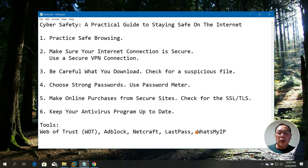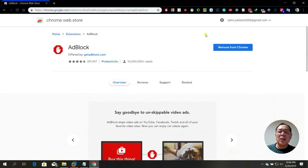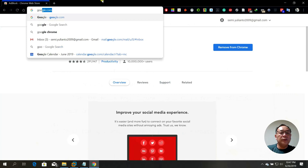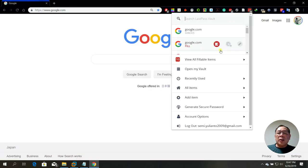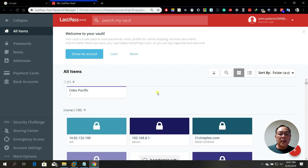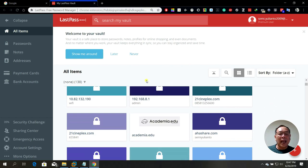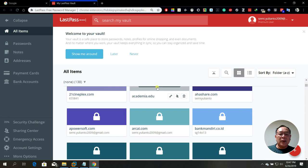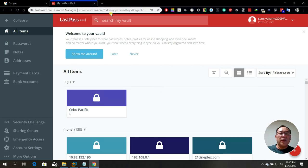I also use LastPass. For example, when you go to a website like LinkedIn that requires a username and password, LastPass automatically fills in your credentials — you don't have to memorize the password. Your username and password are already there, so you just click Sign In and it automatically signs you in.